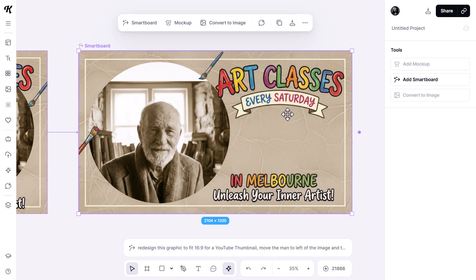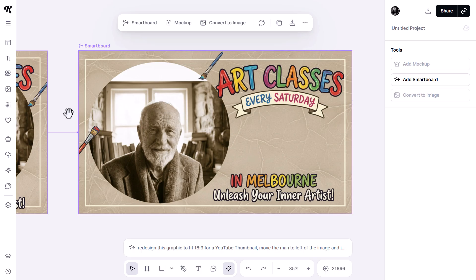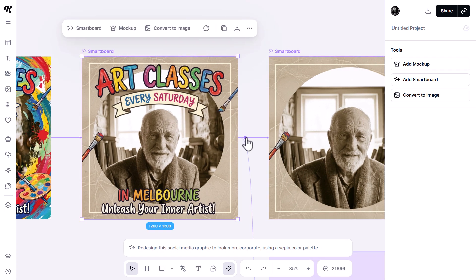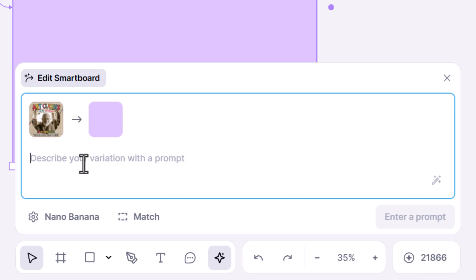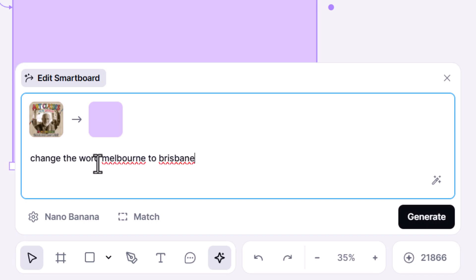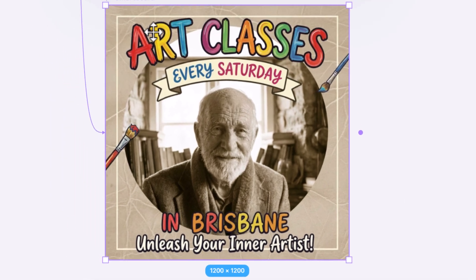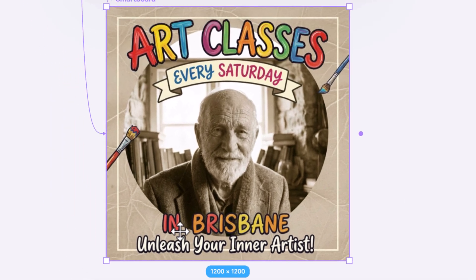I hit generate and you can see how it's reorganized things to fit that space a bit better. On top of that, I can add another smart board and say: change the word Melbourne to Brisbane. I hit generate and it has easily changed that to Brisbane — you can see just how intelligent it is at spotting the words and even retyping them in that same style.